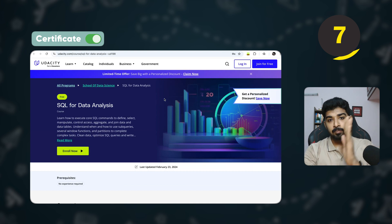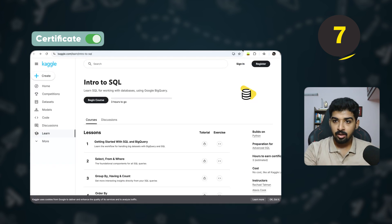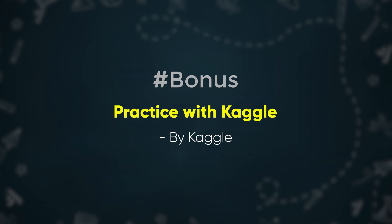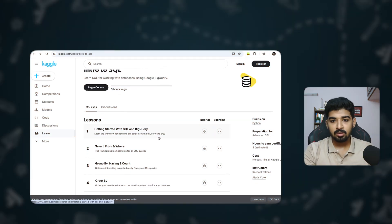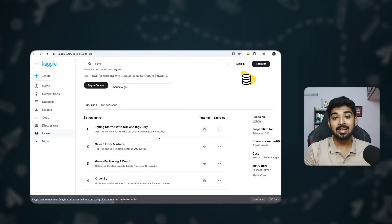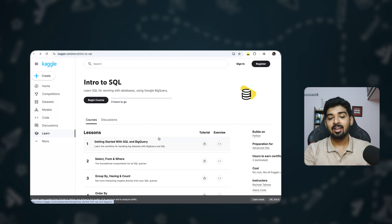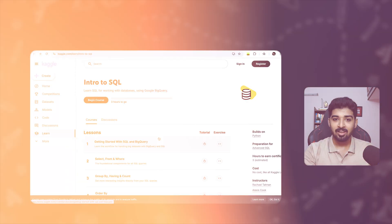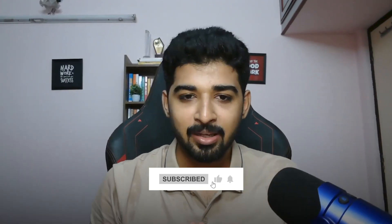Once you've completed these courses in the recommended order, you can also use Kaggle to learn and practice SQL. The modules are mostly text-based but the exercises are very useful, so I'd advise using Kaggle to practice and test your SQL skills.